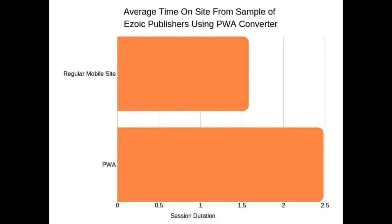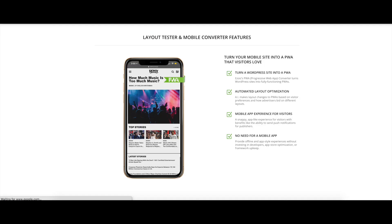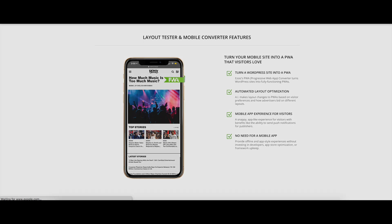You can set up a PWA by hiring a developer or using converting tools. For Ezoic publishers, we offer a free PWA converter that has proved, as shown before, to offer great results for publishers. Currently, it is only available for WordPress sites.